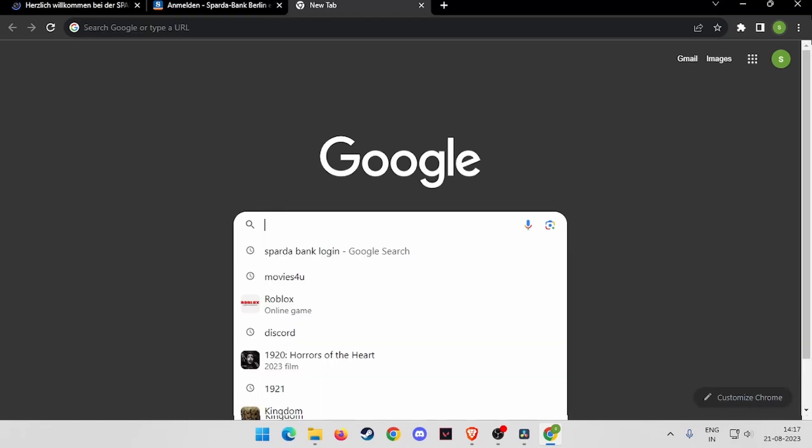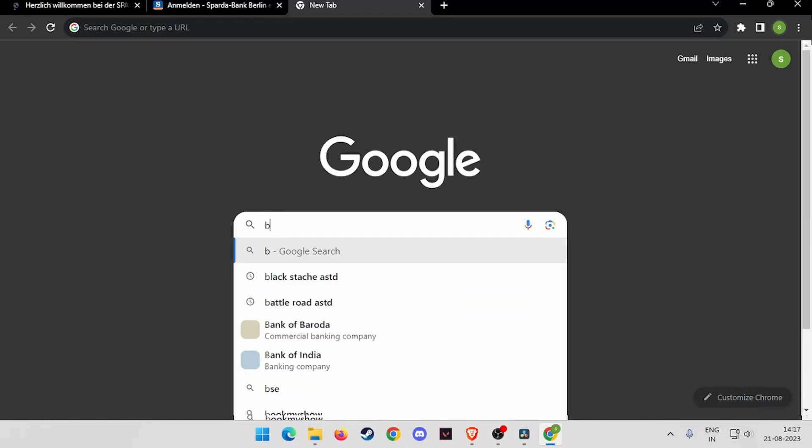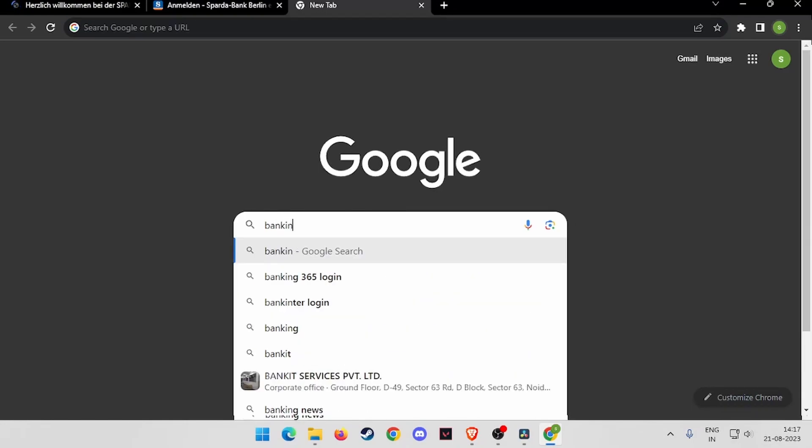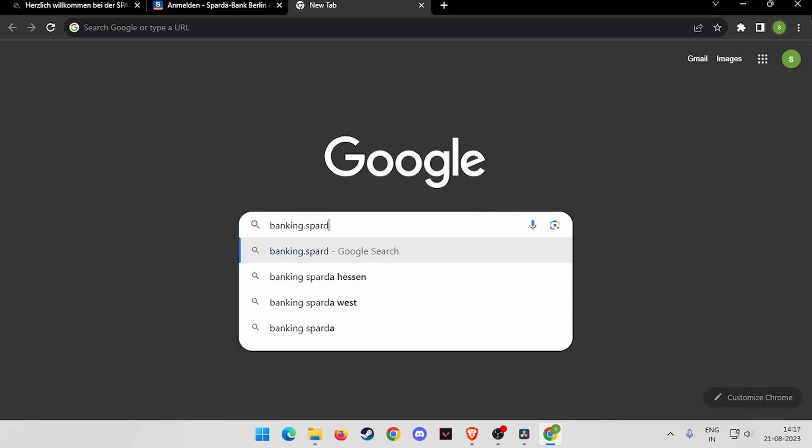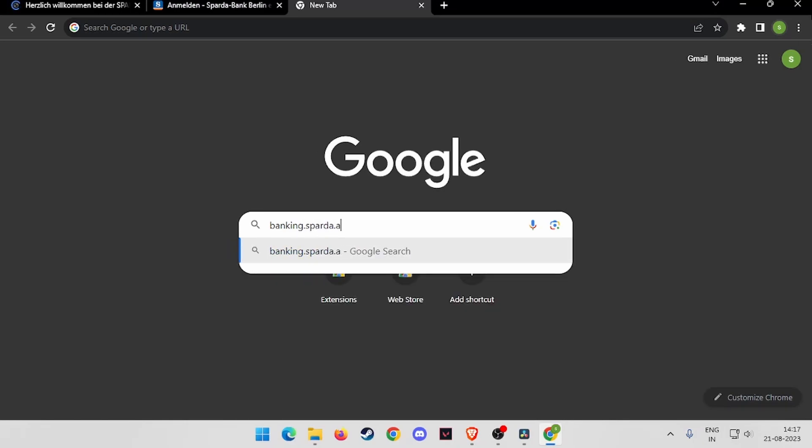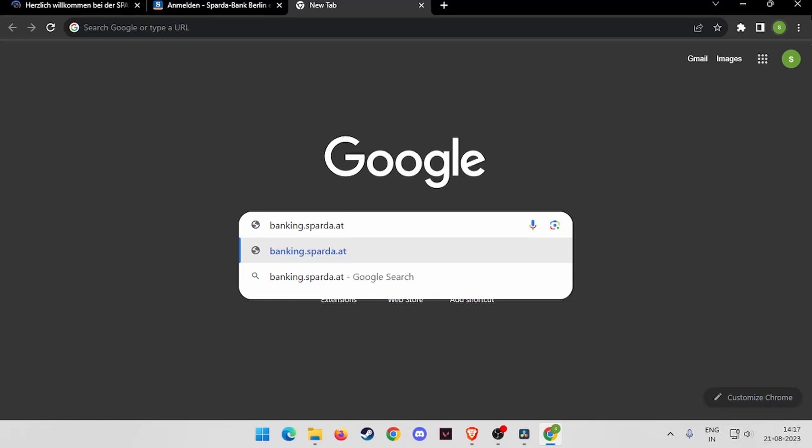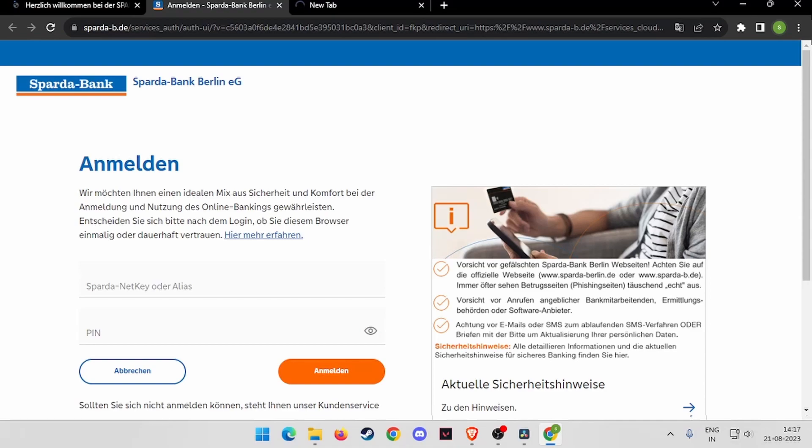Search for banking.sparda.de and click on search. After that, this website will open and here you have to enter your information.